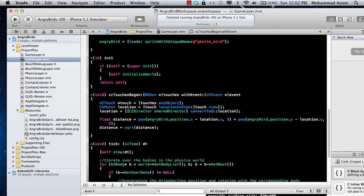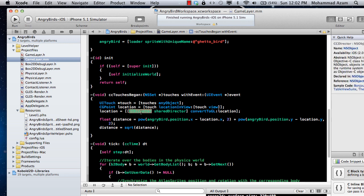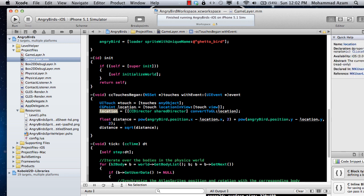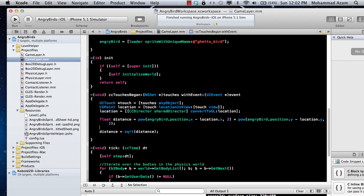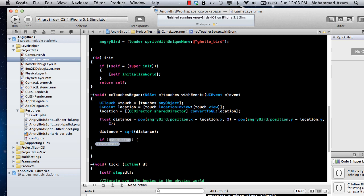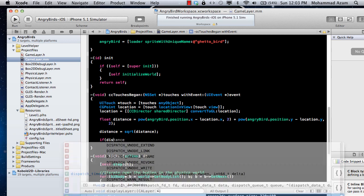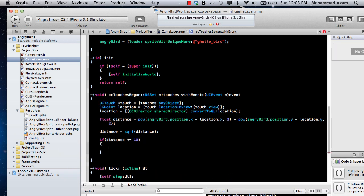What it does, it gets the touch event, the touch object UI touch. It gets the location, converts the location to the GL OpenGL, and then we will simply find the distance of the touch between the angry birds and the location where you have actually touched using the Pythagoras theorem that you learn in high school. And if the distance, we can say over here if the distance is less than or equal to 10, so if you have actually really clicked on the bird, then we have to do something about it.